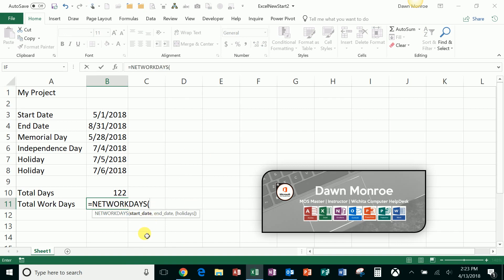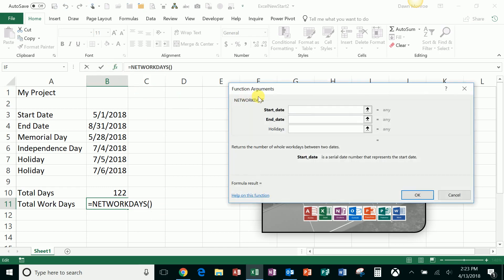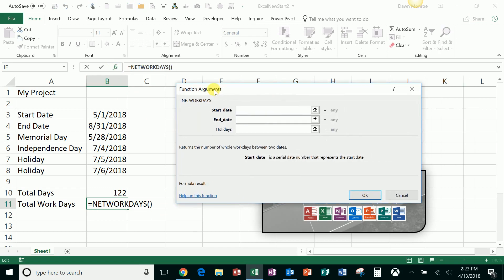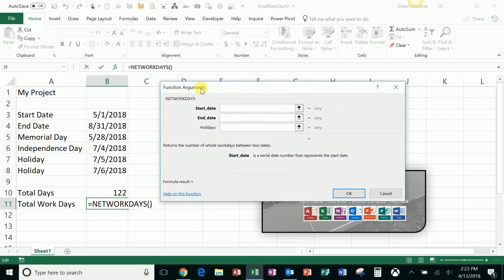If this is one you haven't done before, use the FX box and get in there and fill these parts out. Anytime you start a function like that, you open the parentheses, you can always click the FX and get into that function and put together the argument from there.